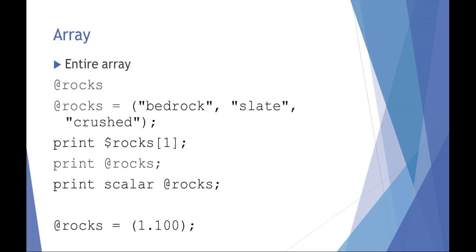If I wanted to print the entire array, I could say print the entire array and it would print out the entire thing. So I don't even have to know how many elements are in the array. I can just say print the entire array. If I wanted to print the value of the length of the array, you could say print and I just want the scalar value of the entire array. So in this case, the print scalar at rocks would say equal to three.